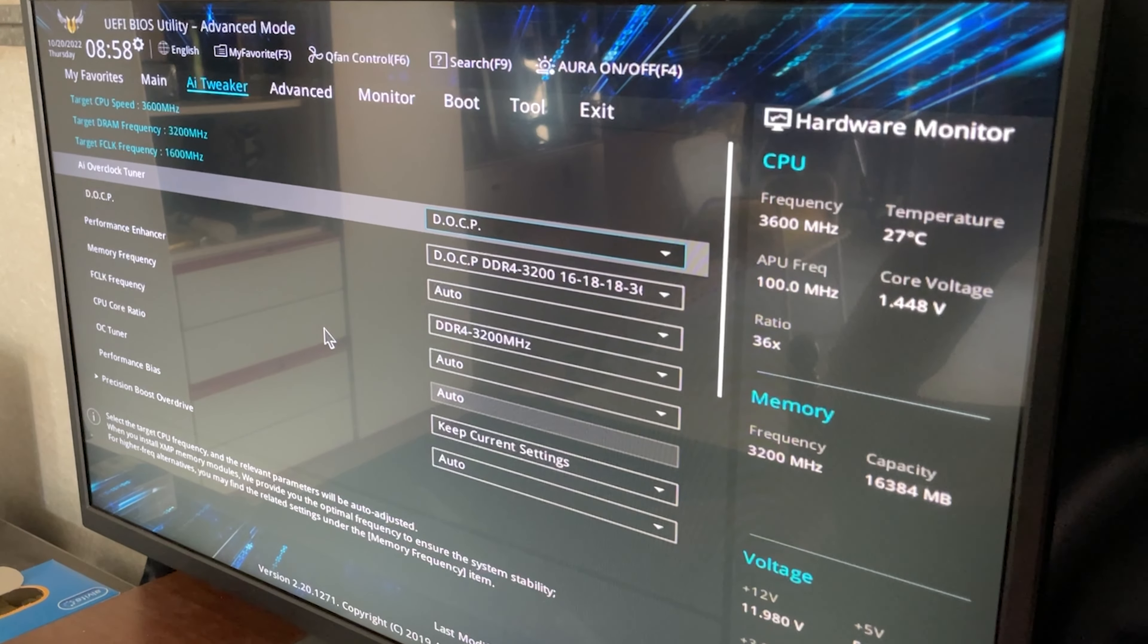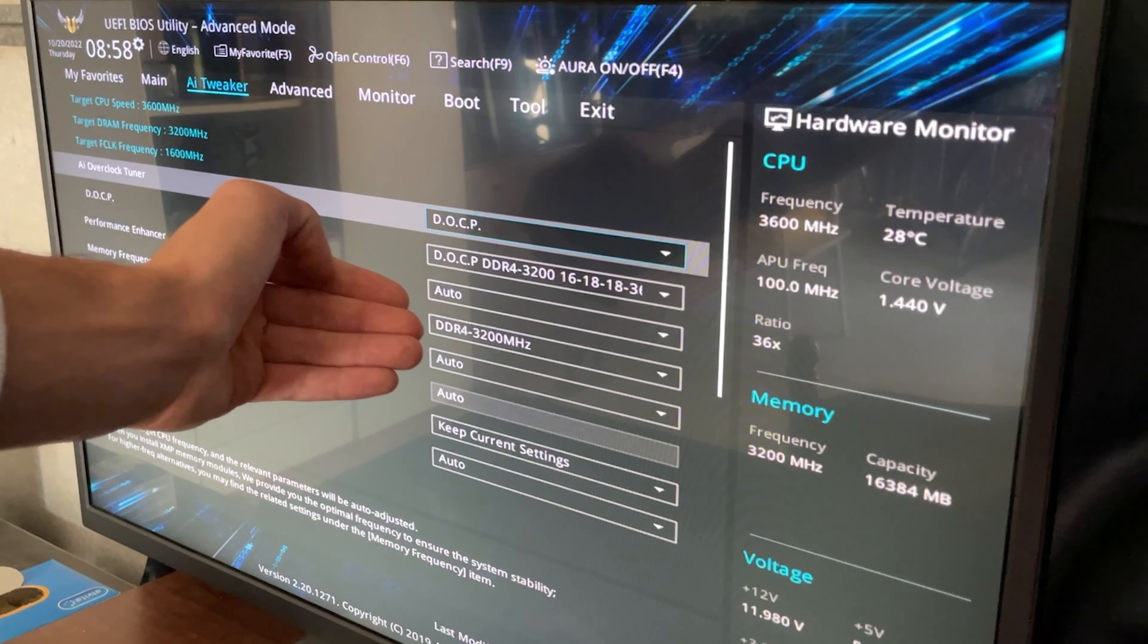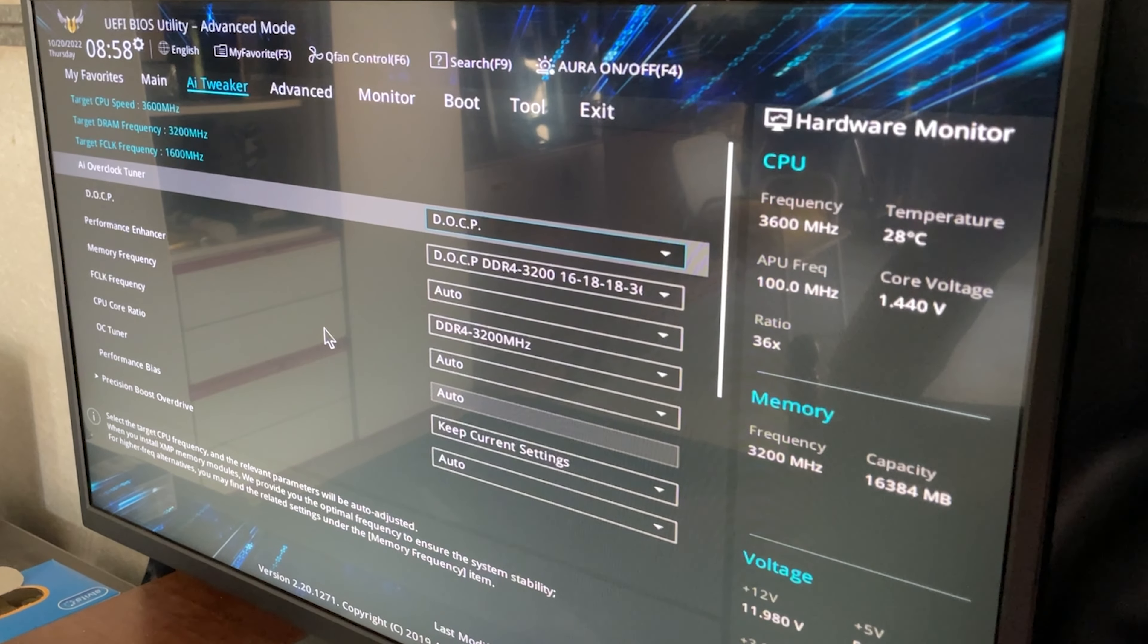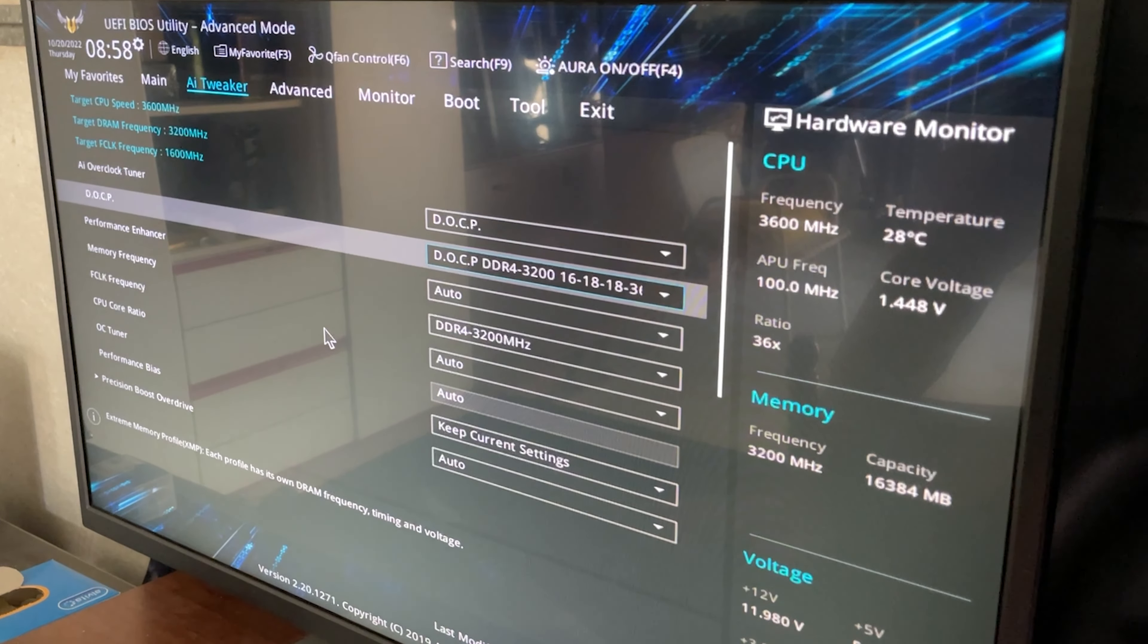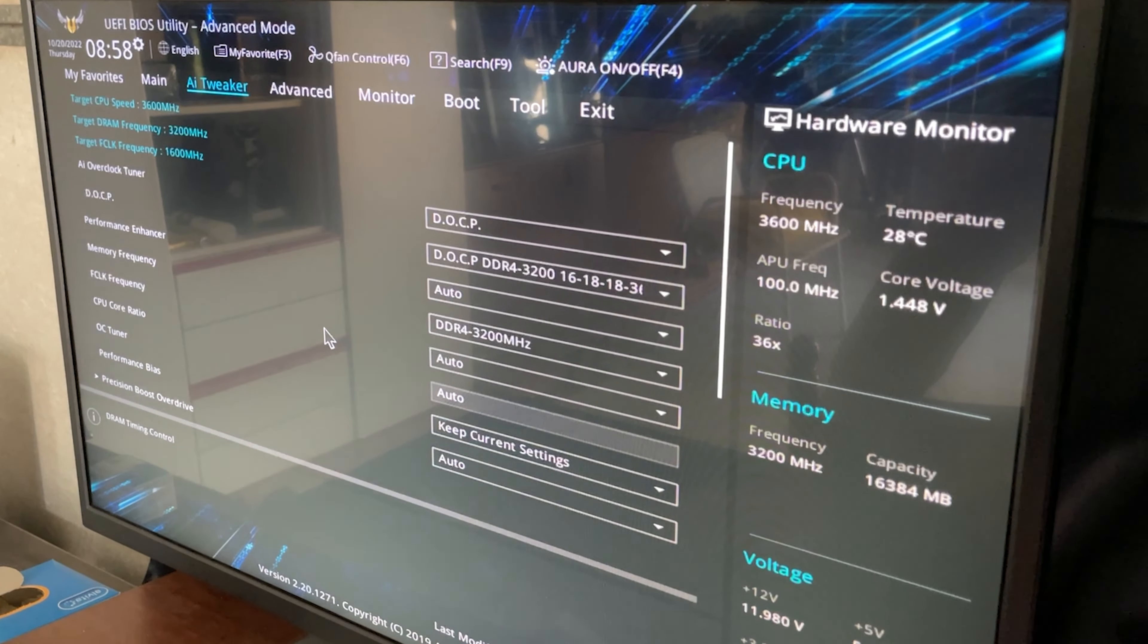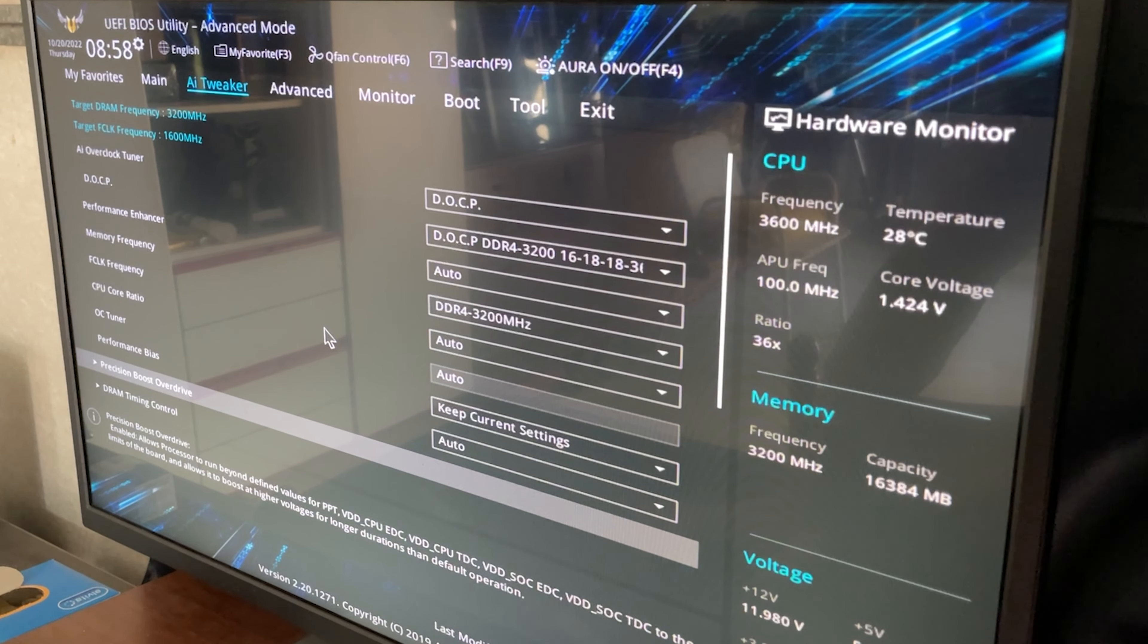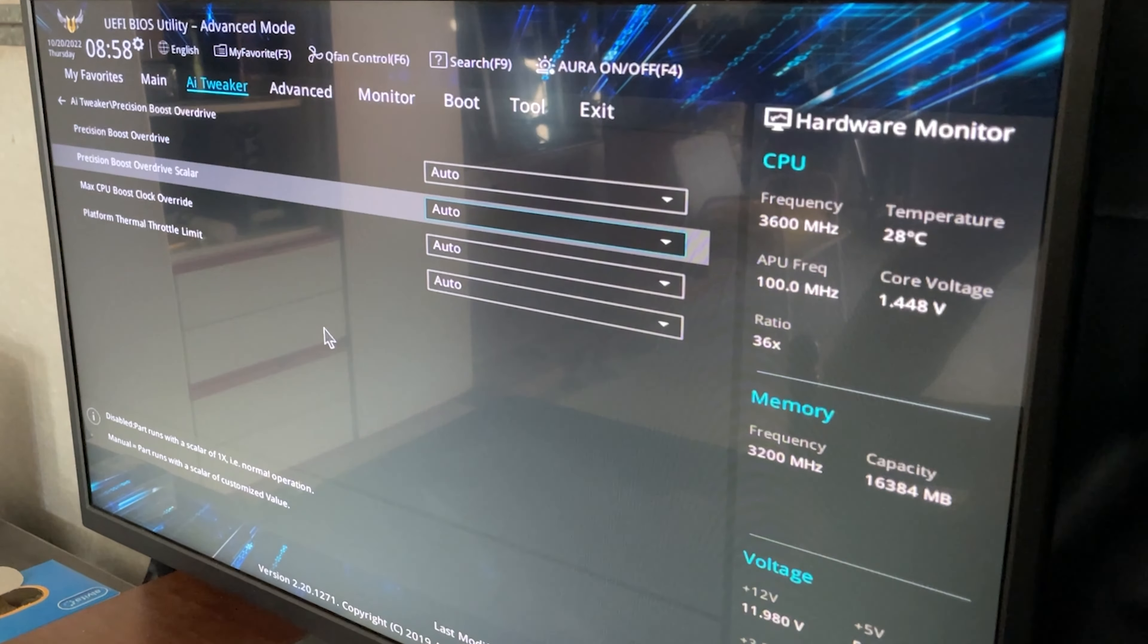Now first thing you want to do is make sure that your DOCP is enabled. This will get your RAM speed up to speed and now you want to go down all the way until you find the Precision Boost Overdrive, aka PBO.